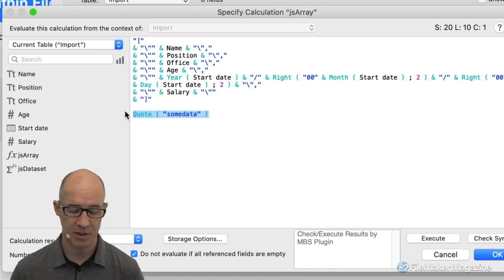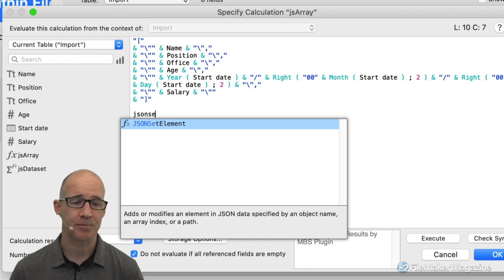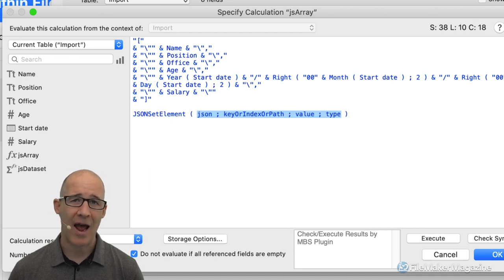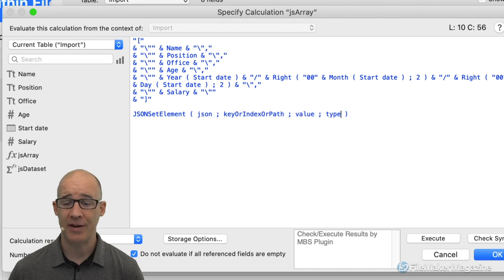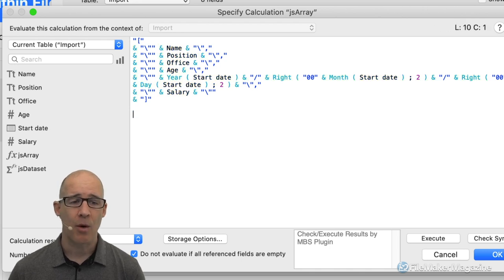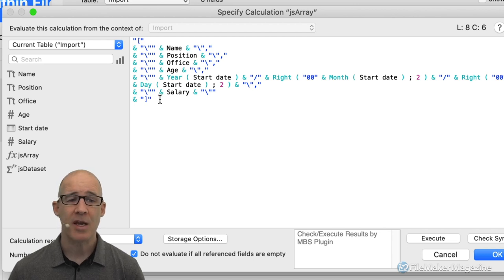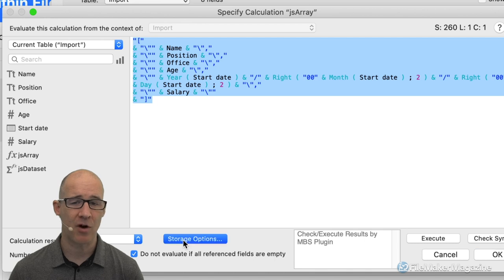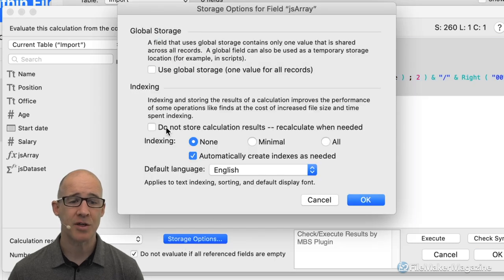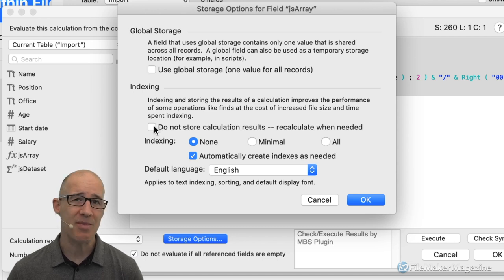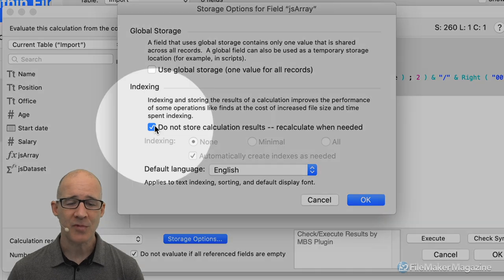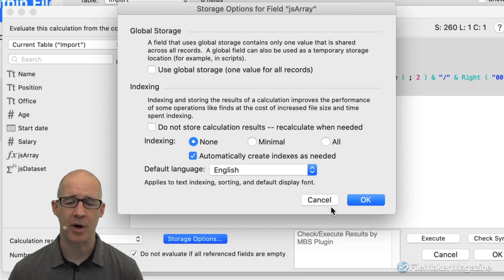The JSON functions — specifically JSON Set Element — will actually put in the data in the correct value, in the correct way. How you get access to your data to get it into data tables is the first thing you need to solve. In this scenario, this calculation happens to be a stored calculation, which can be a good thing, but there may be situations where it becomes an unstored calculation — in fact, it has to be stored in this case.